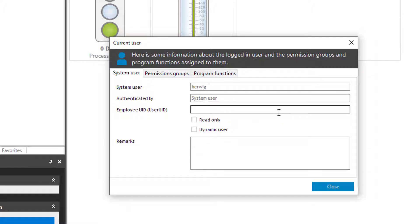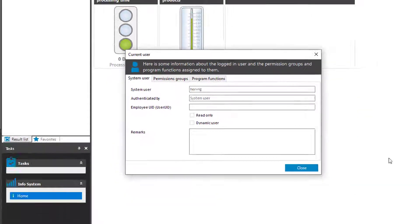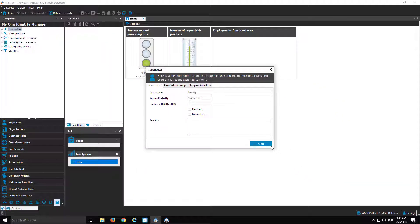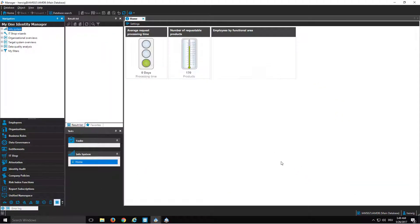We will talk about system users and their permissions later, in chapter 2 of this specific series. But that is what I wanted to show you — how to use a system user to sign in, for example, to the Manager.